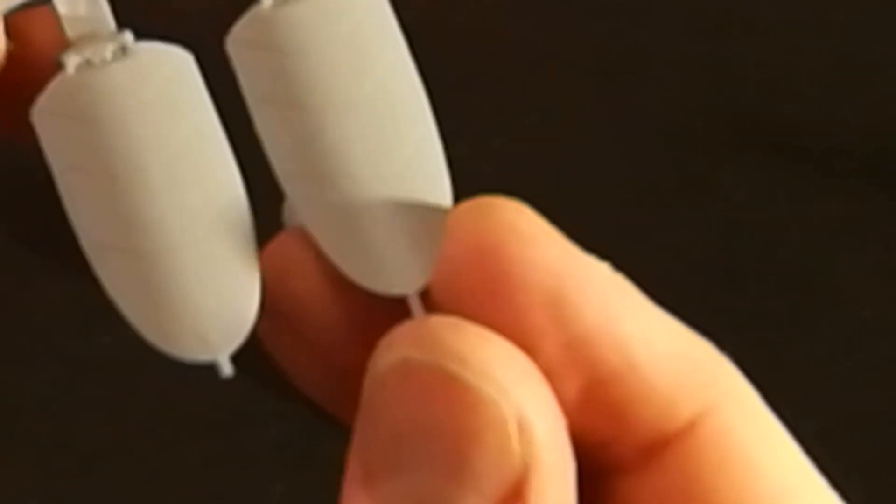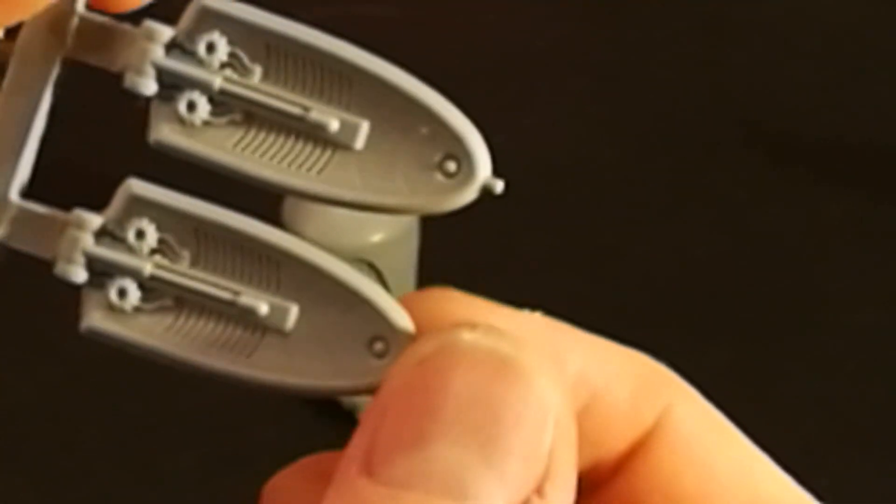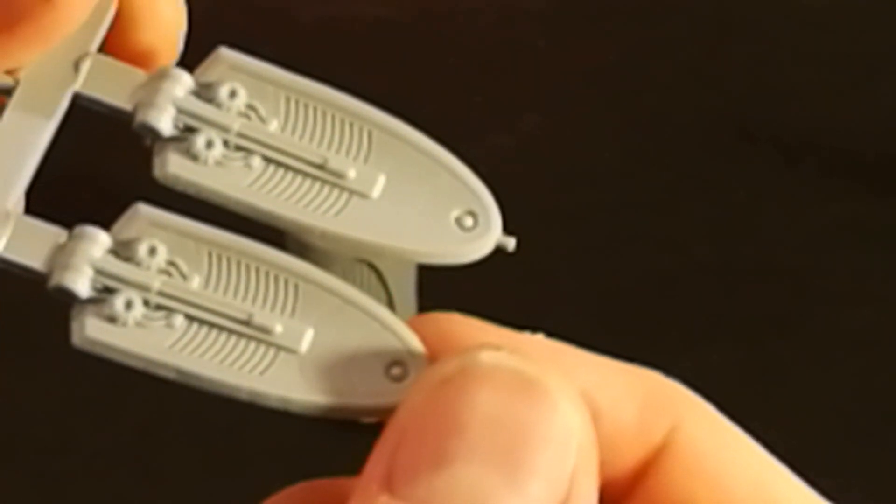And you get the four wings, air brakes I guess you'd call those, wouldn't you? There you go, so you get those as well.